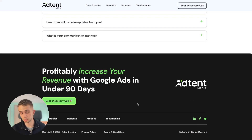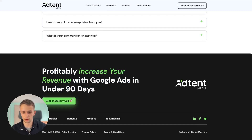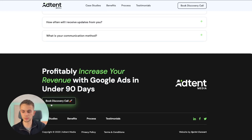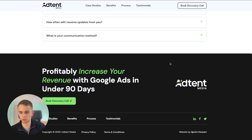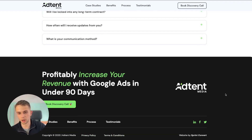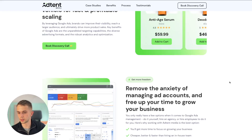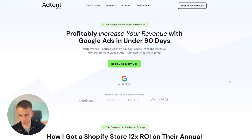Then we have the footer of the page, where we again repeat the main offer and give the user an option to take action. We show the agency logo, the different sections, copyright, privacy policy, terms and conditions, and we plug our agency here as well.